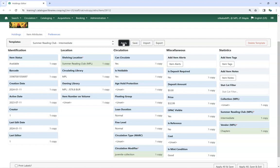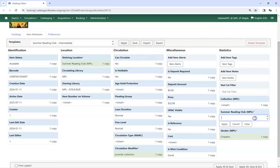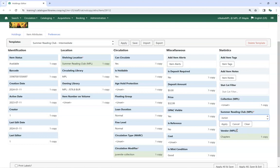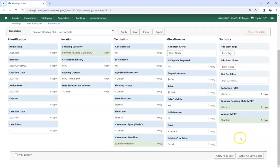Staff can update the statistical category to a different value, or can remove the value completely by clicking the Clear button, and then saving the item.